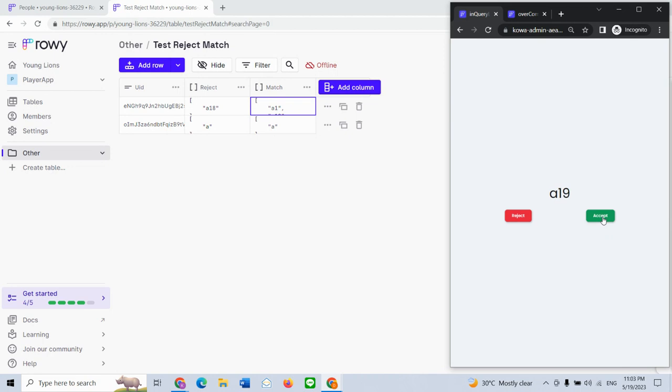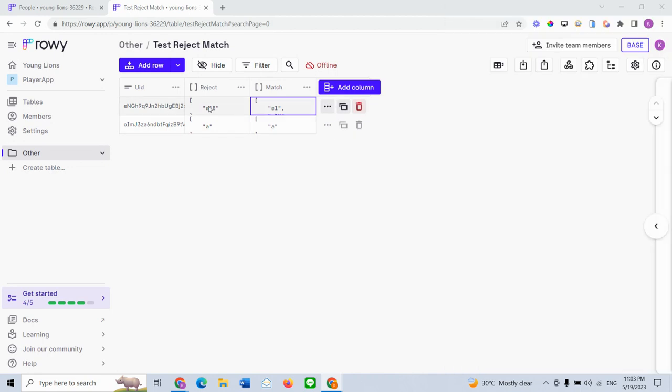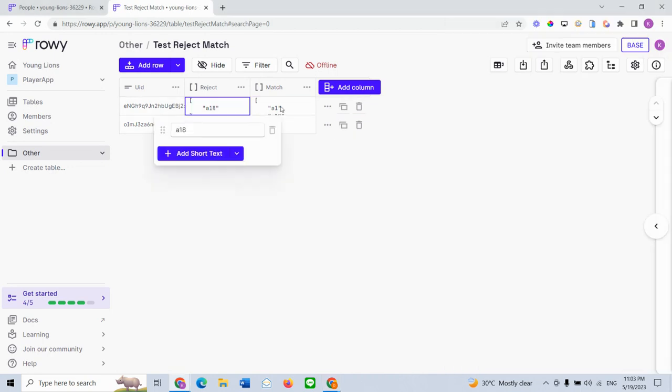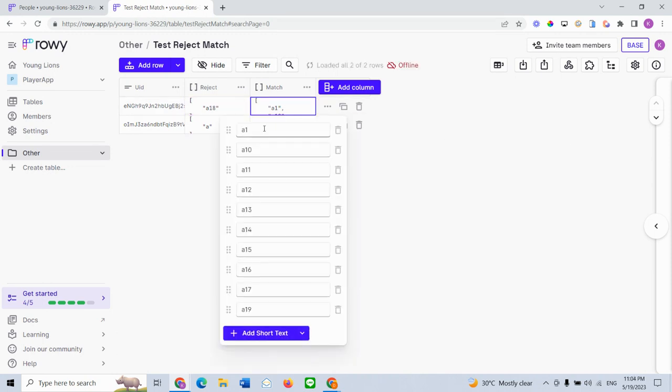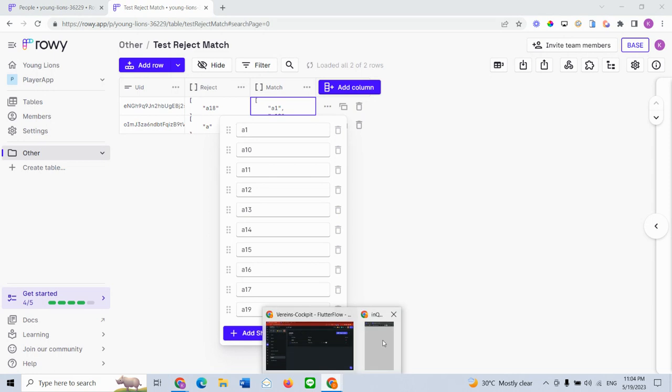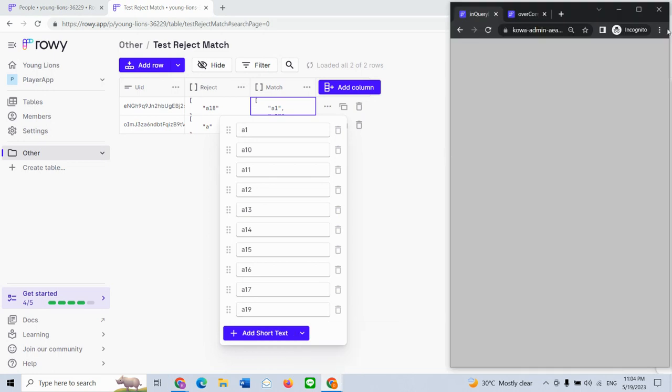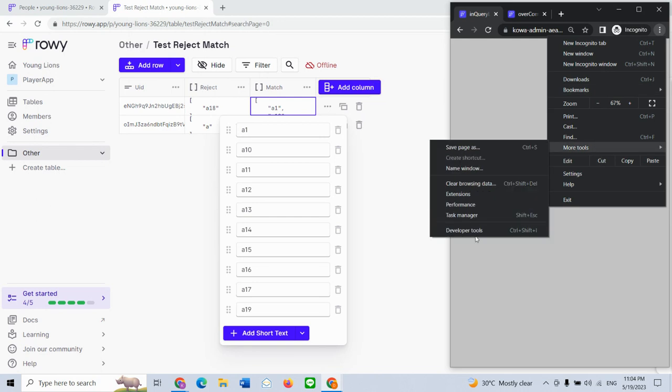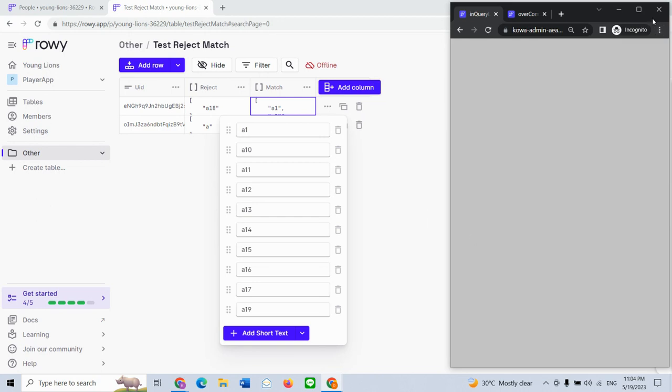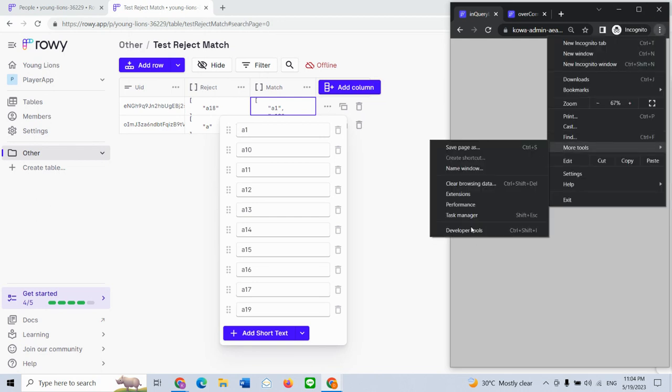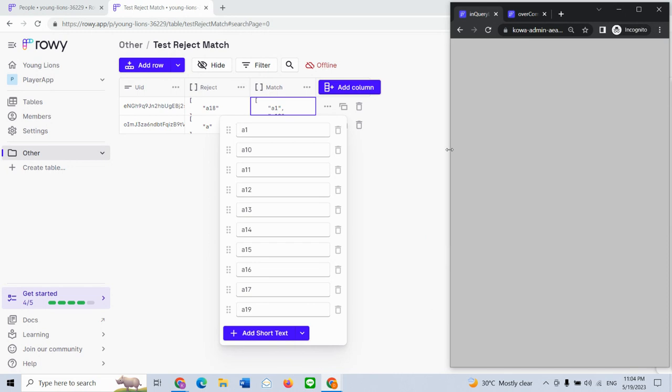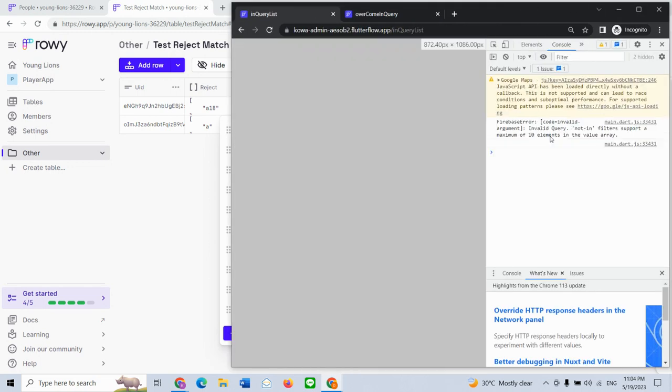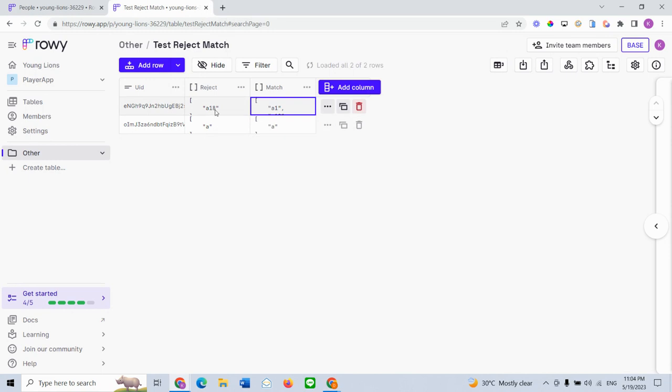There you go. The moment you reach 10 values with both these lists put together, your entire app is crashing, your UI is crashing. Why this happens: when you go to the developer tools, this is the reason. This is a Firebase level problem - this has nothing to do with Flutter Flow. Firebase says, 'Hey, this query that you're doing is not valid. I cannot accept a query which is IN or NOT IN in your filters and support more than 10 elements.' So if you're going to pass anything more than 10 combined between match and reject, your UI is going to crash.